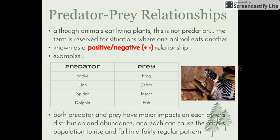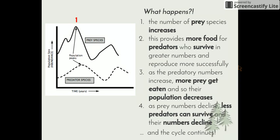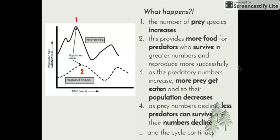Both the predator and prey have major impacts on the distribution and abundance of each other, and each can cause the other's population to rise and fall in a fairly regular pattern. If we look at this graph, what happens with interactions between predator and prey species? First, the number of prey species increases — in this case it could be rabbits, or in our ecosystem from the excursion, it could be the number of possums. As the population increases, there's more food for our predators, which were our owls — the powerful owls — who survive in greater numbers and are then able to reproduce.